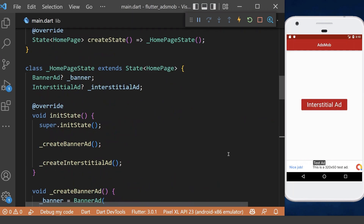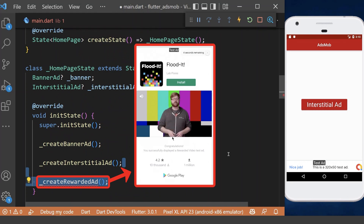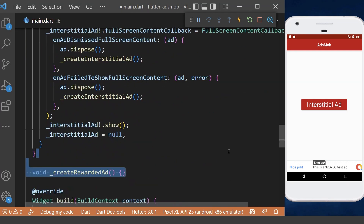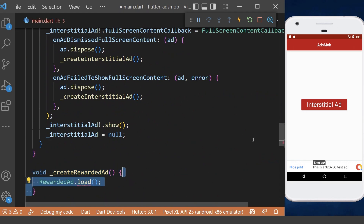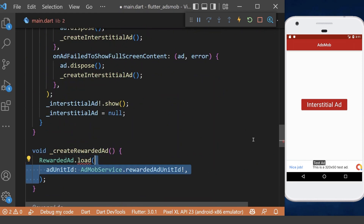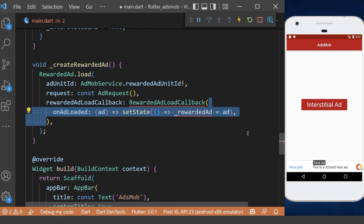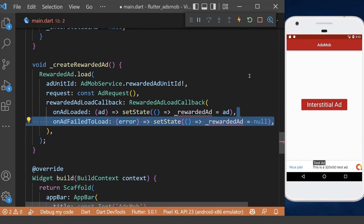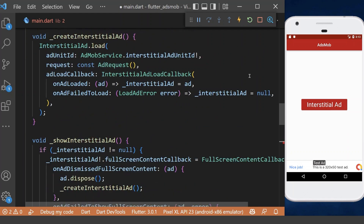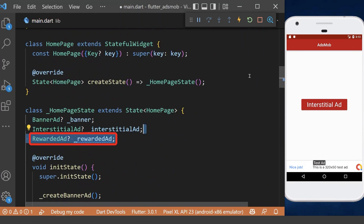Now we define another method inside the widget state to create a rewarded ad. Inside this method, we first load the rewarded ad with its unit ID, then request an ad. After that, we have a load callback — when it is loaded, we update our rewarded ad with this ad, and when it fails, we set the rewarded ad to null. Therefore, we need to declare our rewarded ad in the homepage.